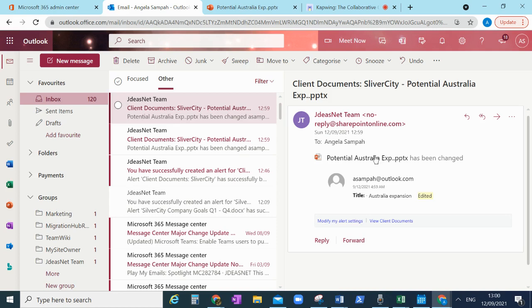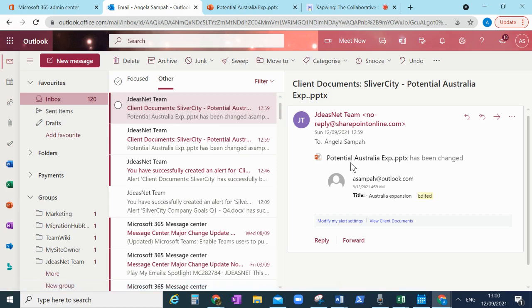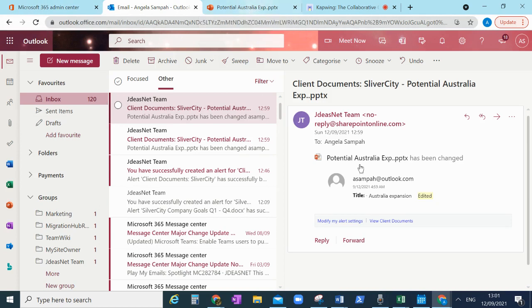So this is how useful it is to have an alert on your document, not all documents unless you need it, or a folder for a special, you know, often when you're working with clients, something like that. Useful to have. Yeah, I hope you found this useful and let me know if you have anything else that you would like me to cover.